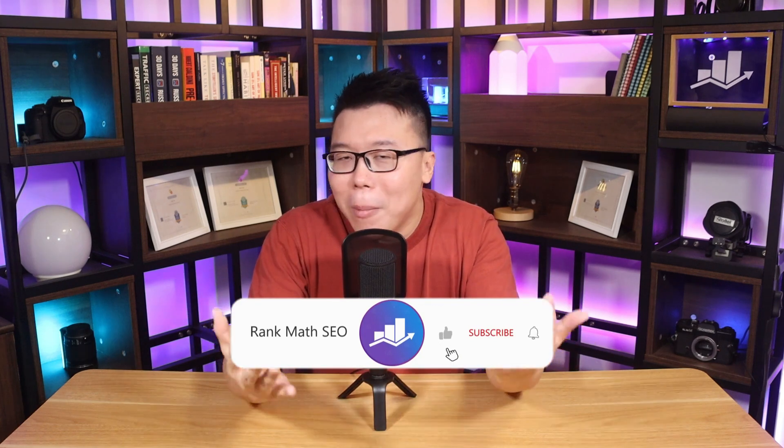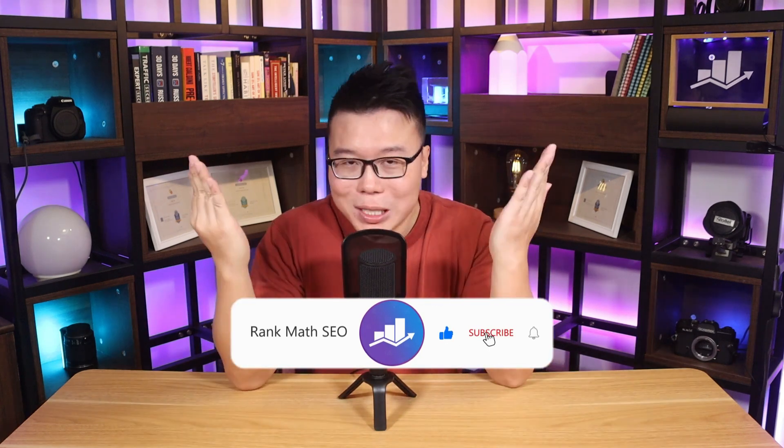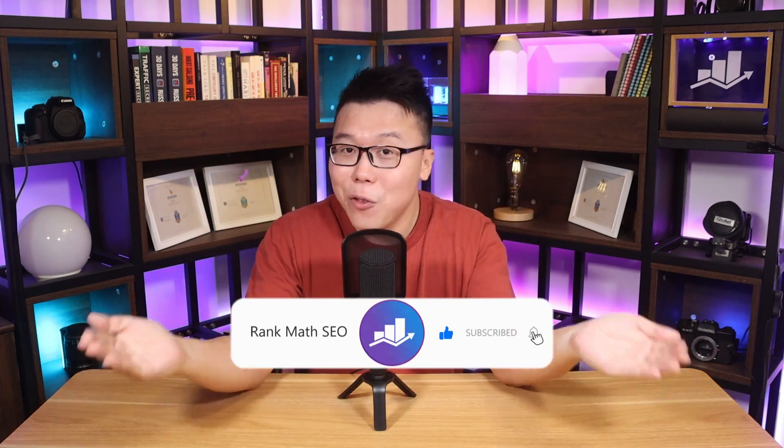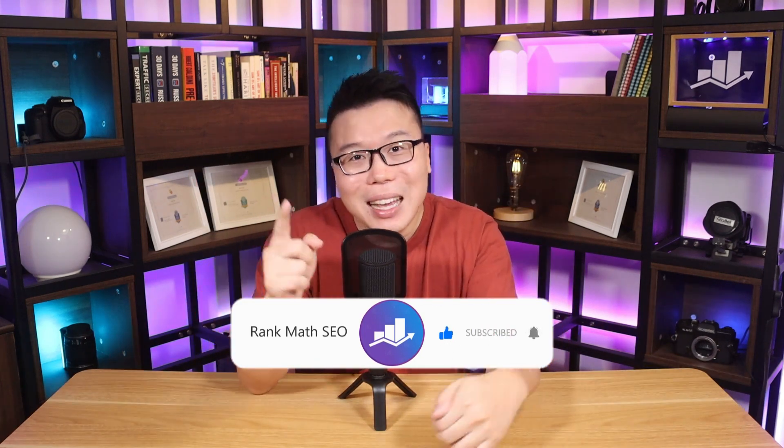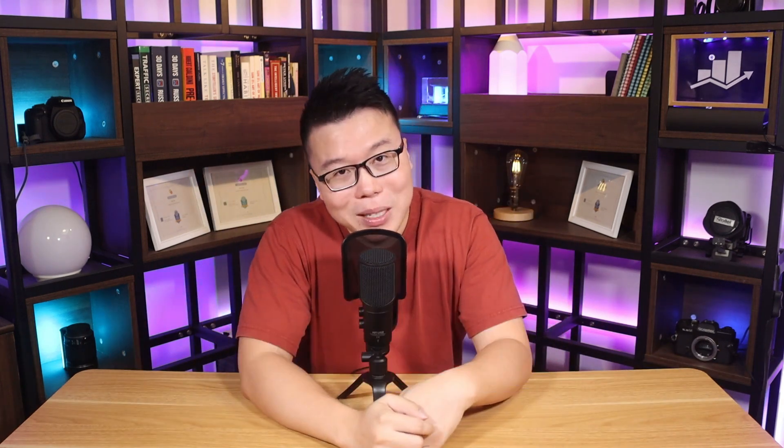Hey, it's Jack from Rank Math, the one WordPress SEO plugin that constantly strives to provide you with the fastest and the most cutting-edge SEO tools, and this channel is all about helping you grow your search traffic. So if you're new to us, consider subscribing.